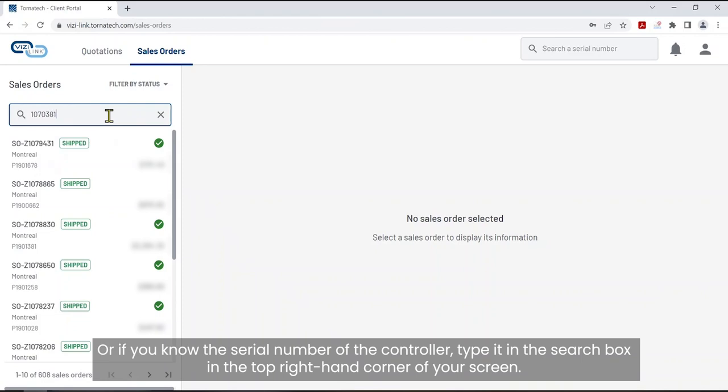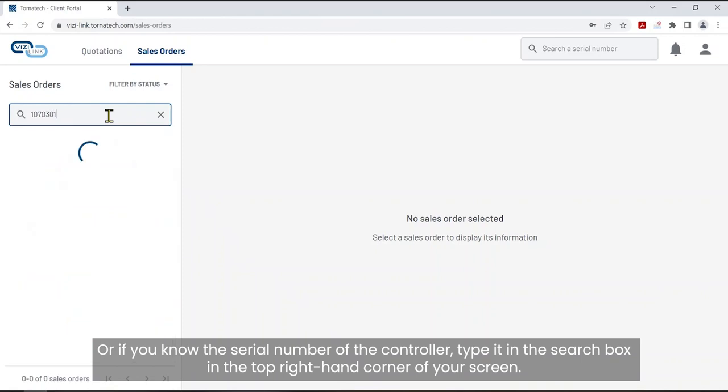Or, if you know the serial number of the controller, type it in the search box in the top right-hand corner of your screen.